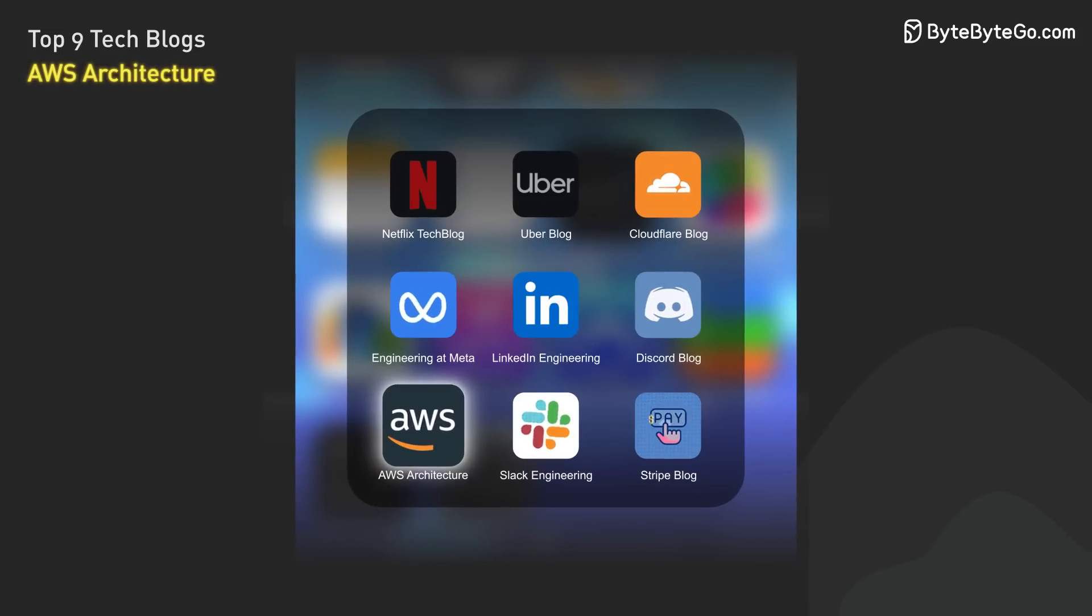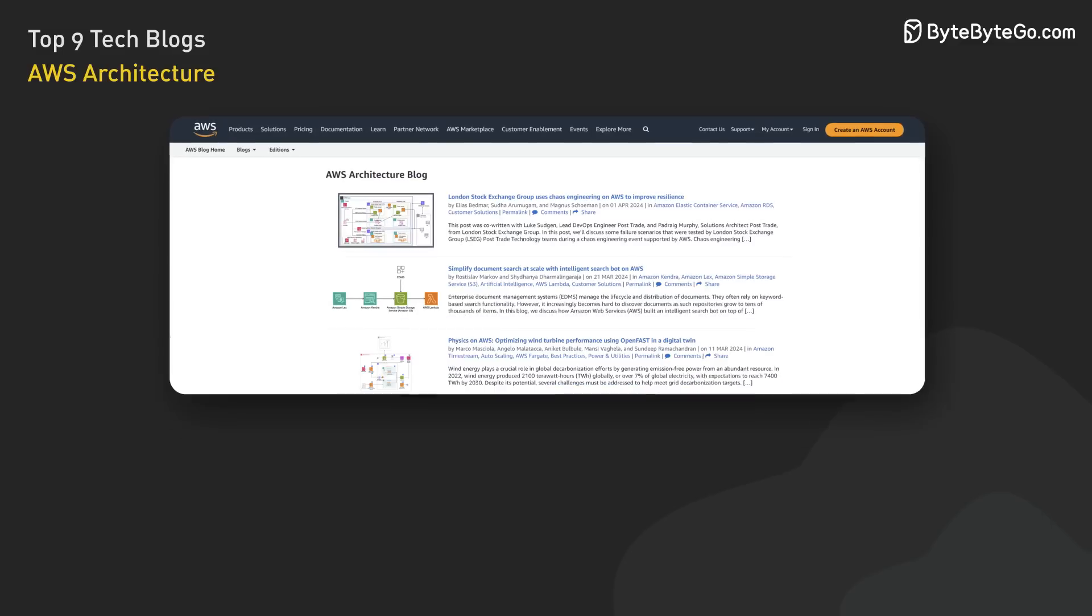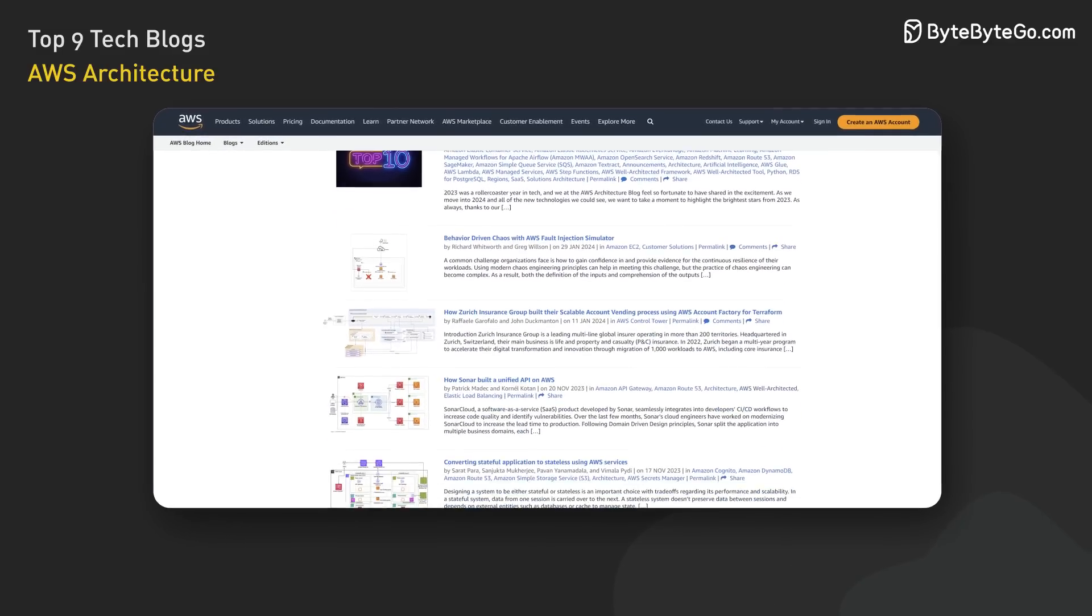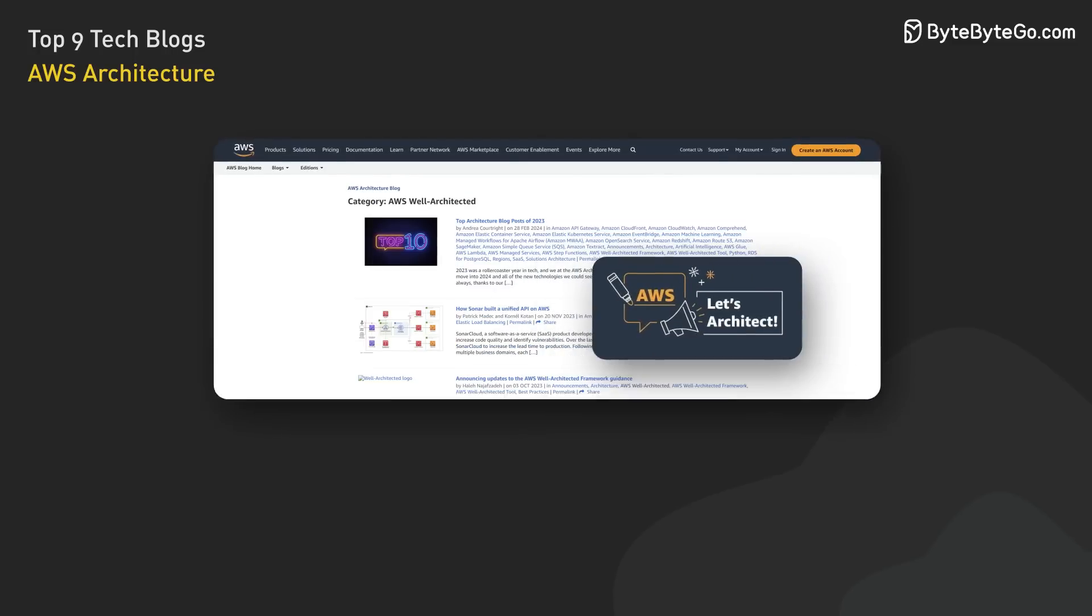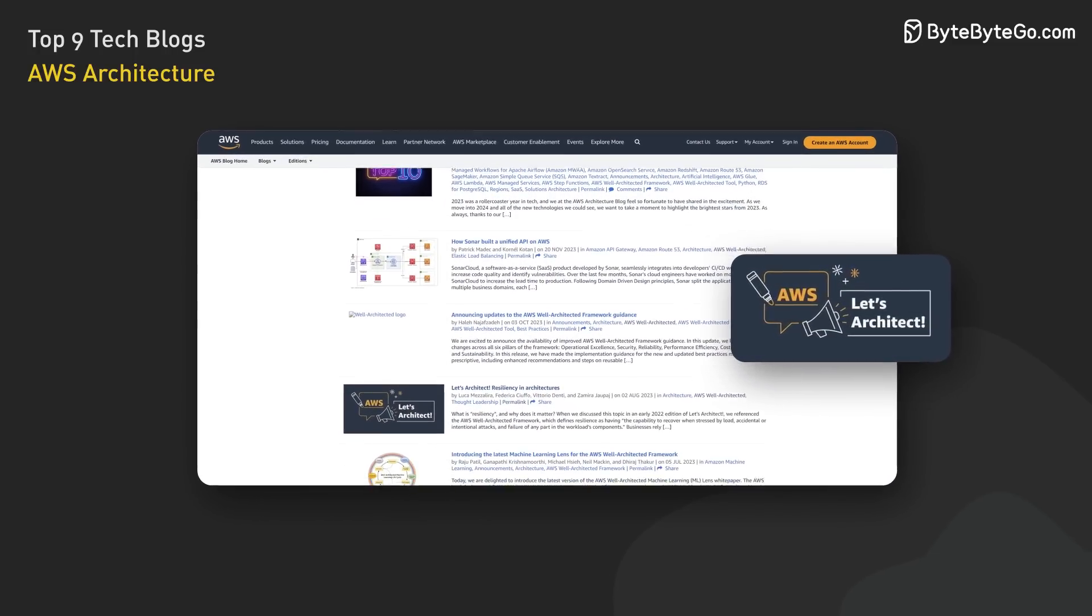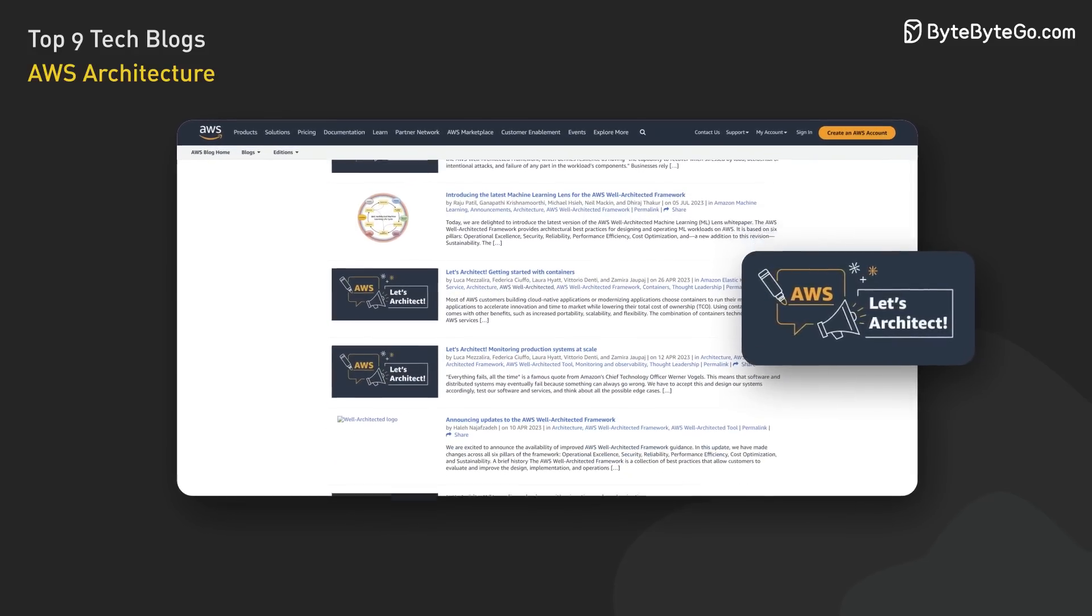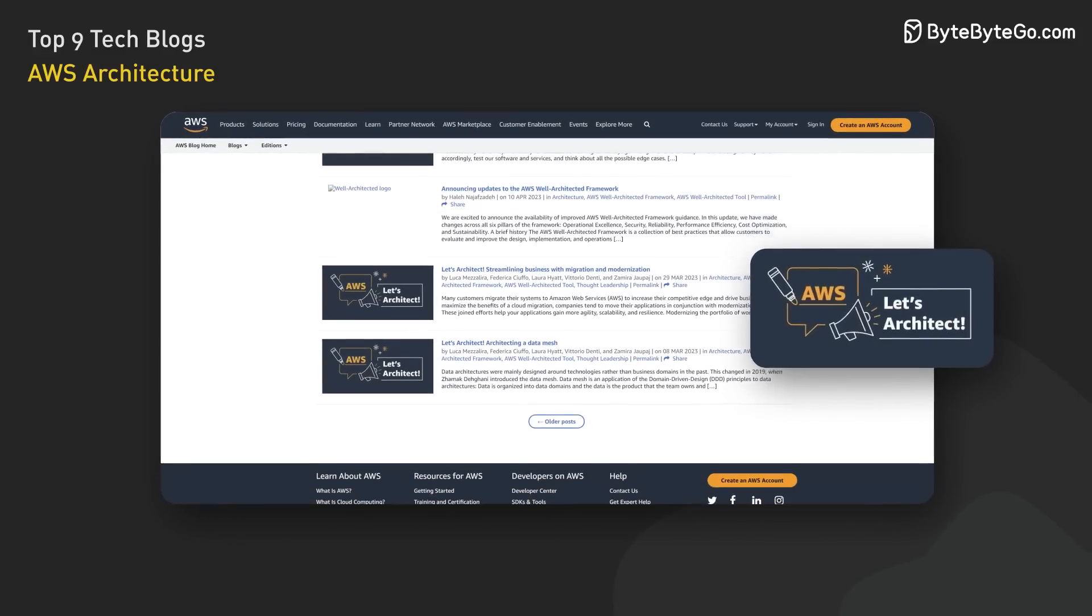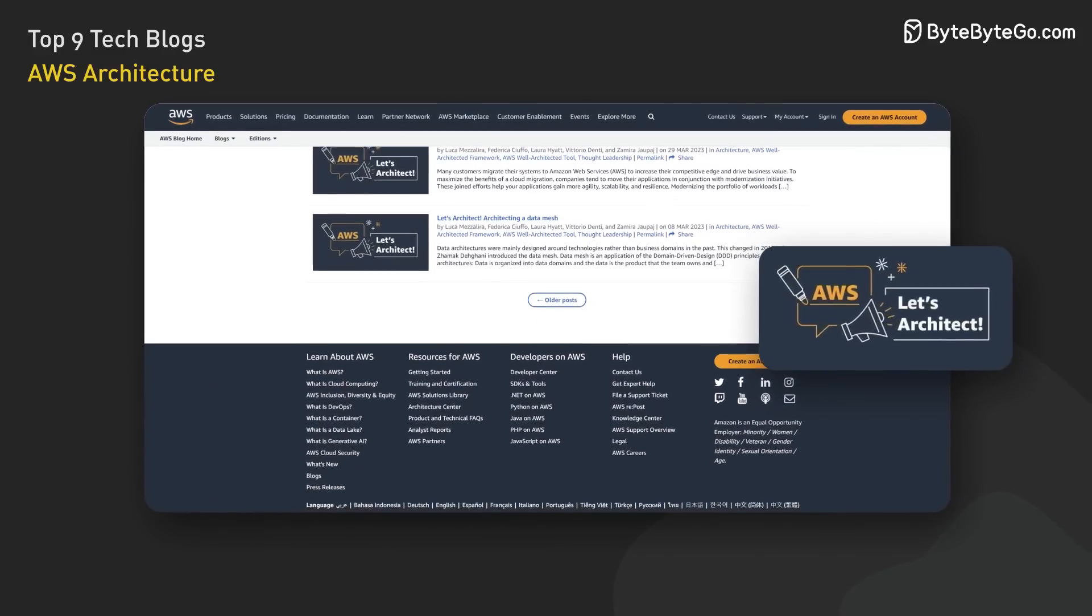AWS Architecture is a must-read for anyone using Amazon Web Services. AWS is the largest cloud provider in the world, and its blog is full of case studies and best practices for using its services. For example, the Let's Architect series focuses on cloud architecture best practices and various architectural patterns that can be implemented using AWS services. The series includes case studies, tutorials, and technical deep dives that help readers apply the well-architected framework principles to real-world scenarios.